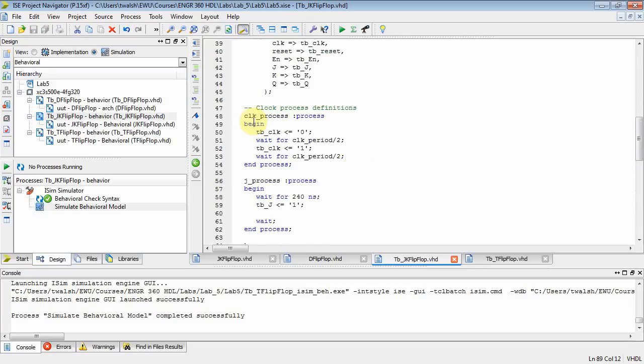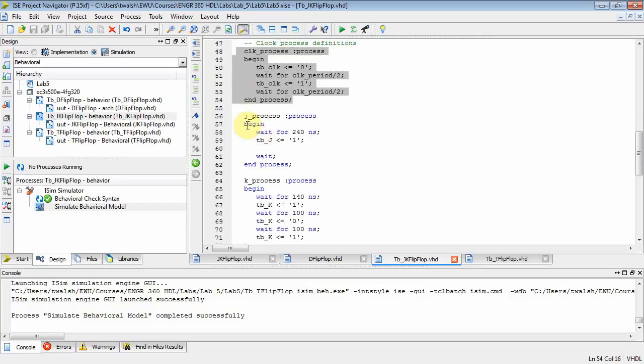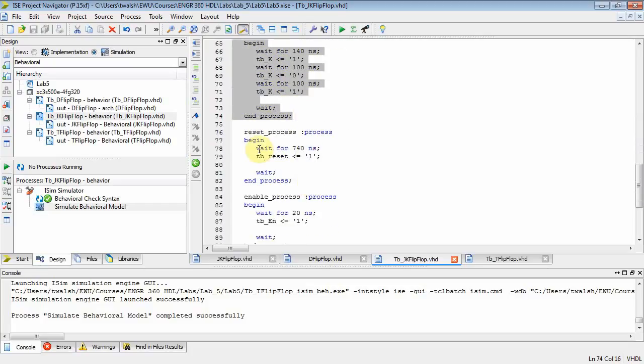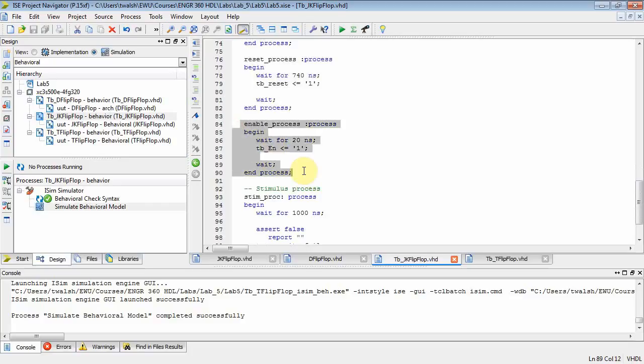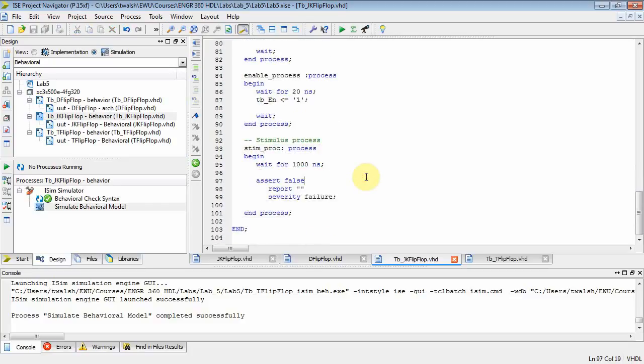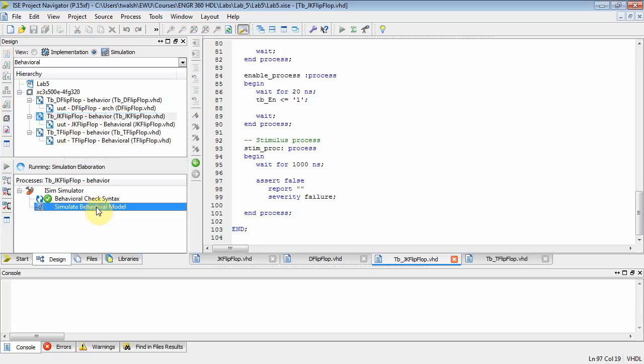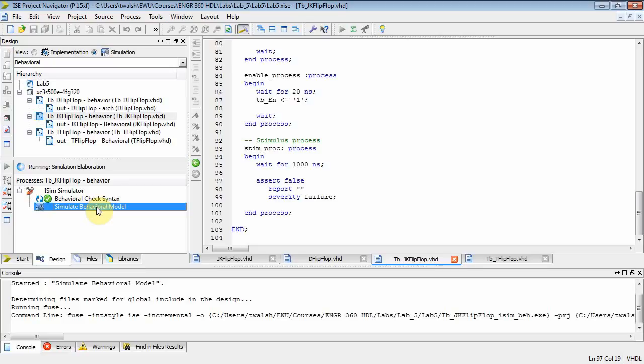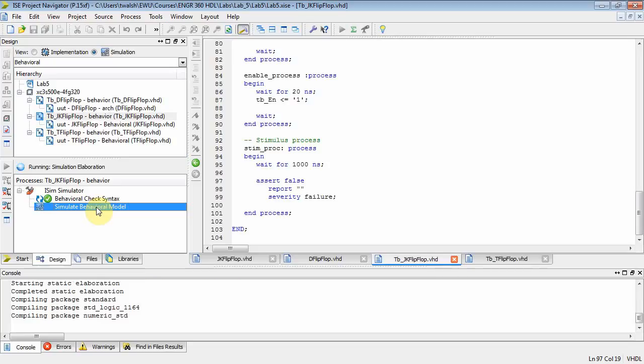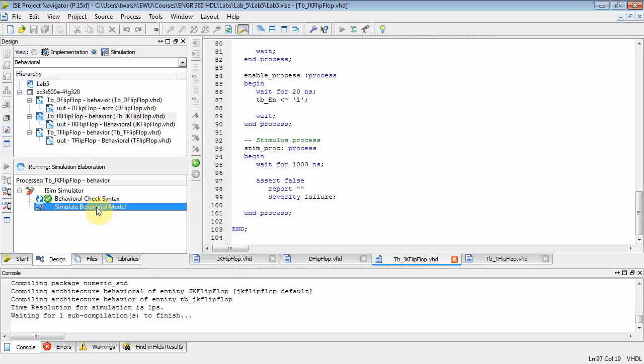But the point to take away from here is how many processes do we have now? We've got a clock, which is 1, j, which is 2, k process, which is 3, reset, which is 4, an enable process, which is 5, and a stimulus process, which is 6. So this test bench file actually has 6 processes, all right? Now let's see, everything looks synced up. Let's go ahead and simulate this guy, and it'll make it easier for you to actually get custom waveforms if you want to test particular situations.